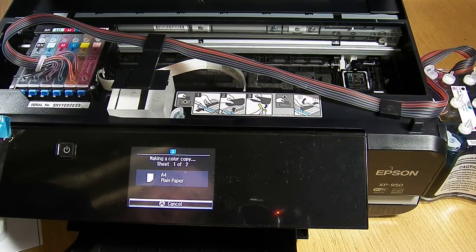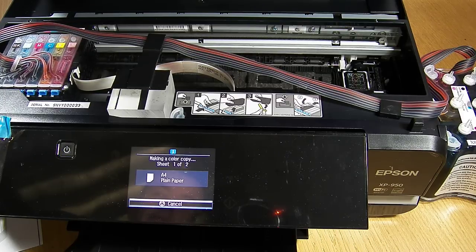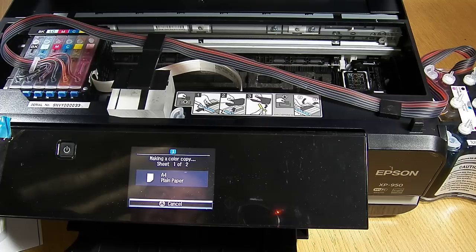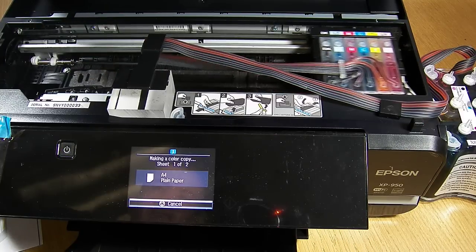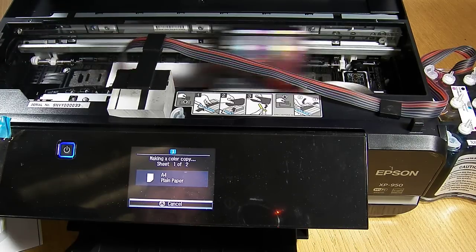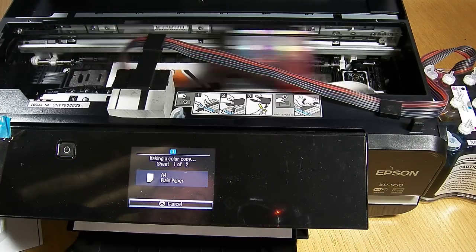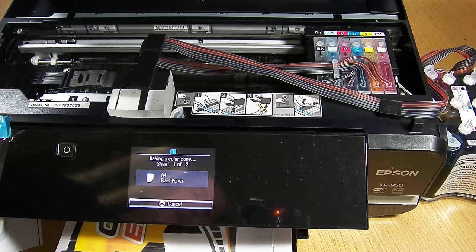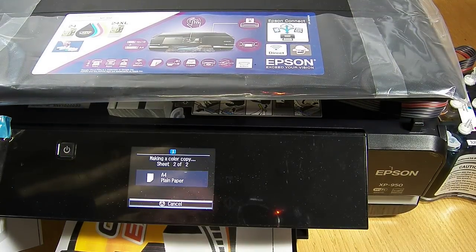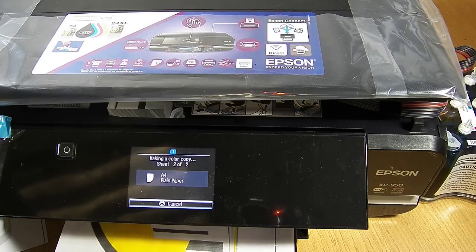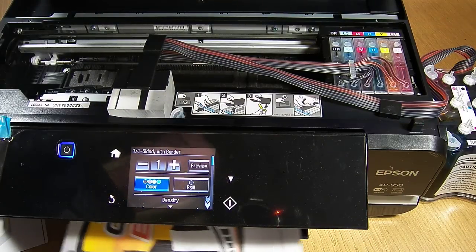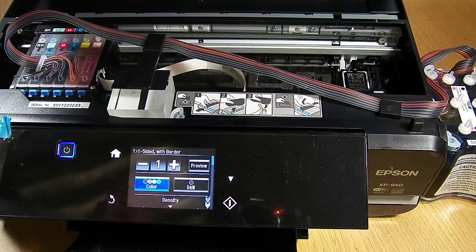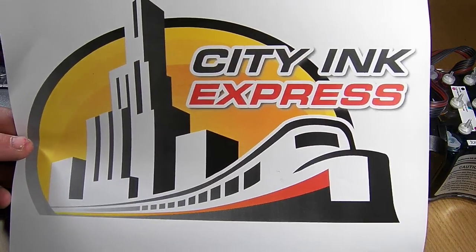So the first one's going to be with the lid open. So that's how it runs with the lid open. And that's how it runs with the lid closed. And that is how you install the continuous ink system on the Epson XP950 from City Ink Express. Thank you.